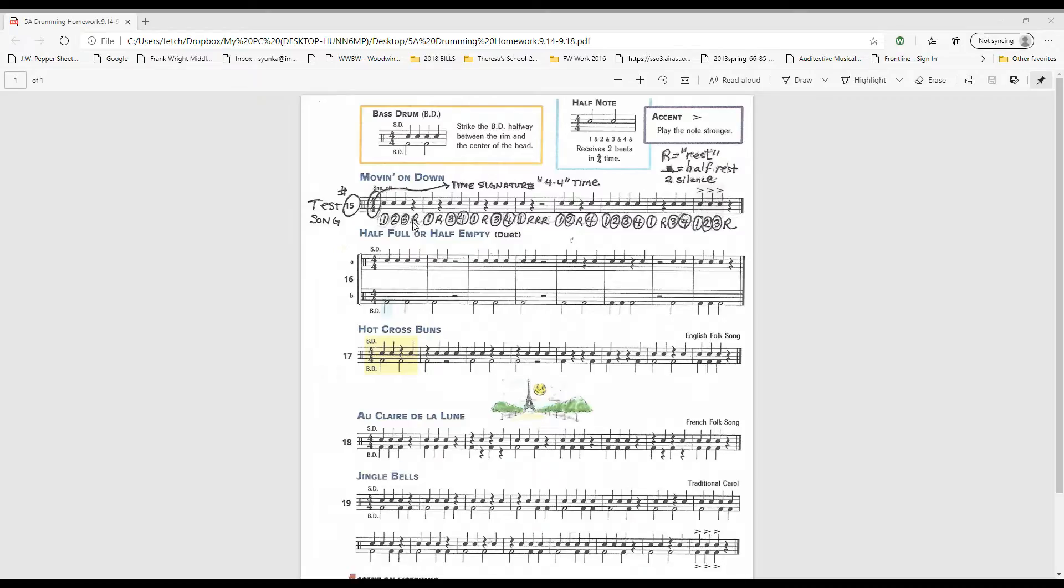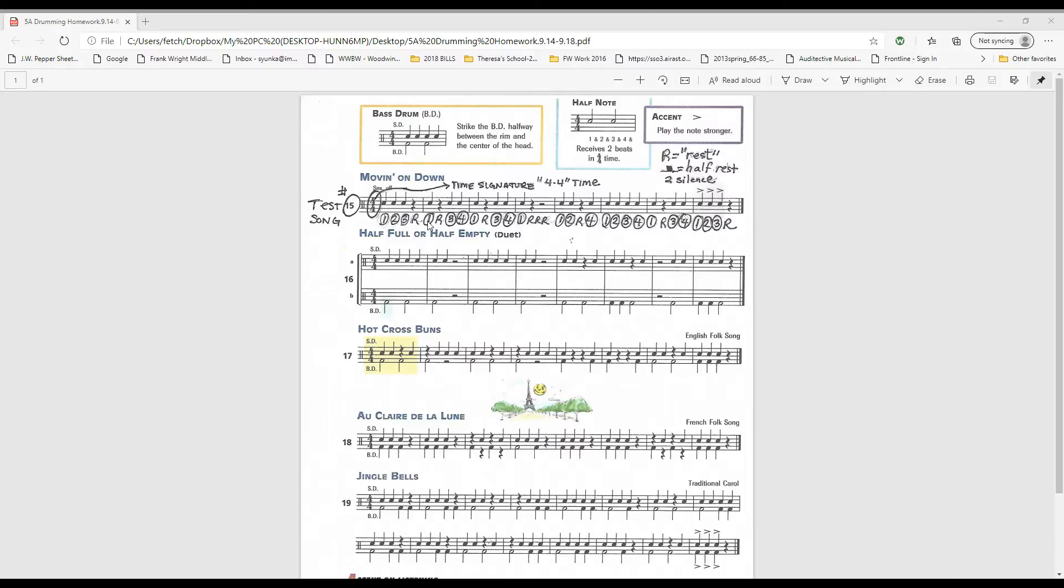However if there is a rest on a particular beat you must not say in measure one four. You must instead substitute and say the word rest. At the bar line we must start counting all over again from beat one. And that is how to play this song.